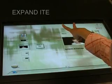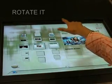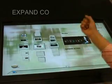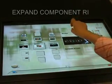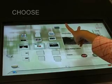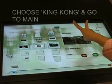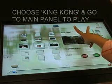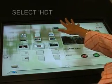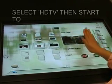Now the item ring is expanded. Rotate it to choose an item. Now the component ring is expanded by using the touch screen. Choose King Kong and see its description on the main panel. Choose HGTV then play King Kong onto it.